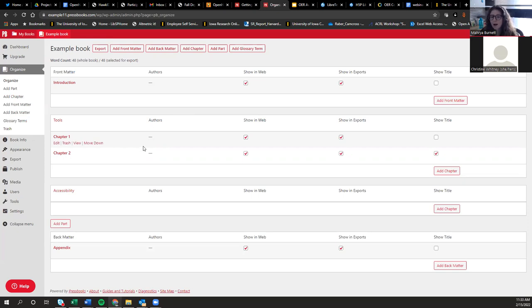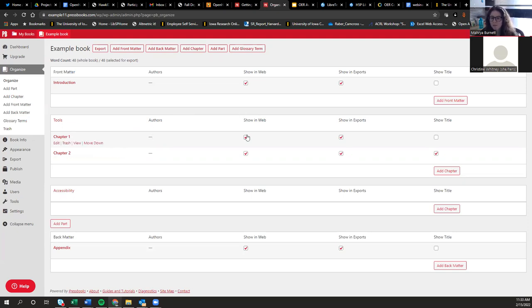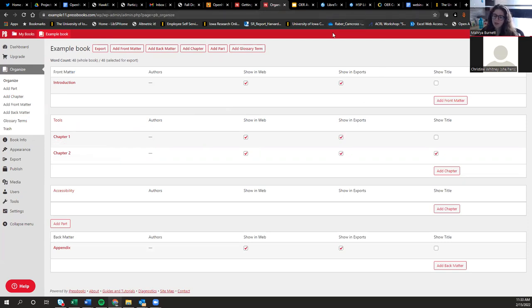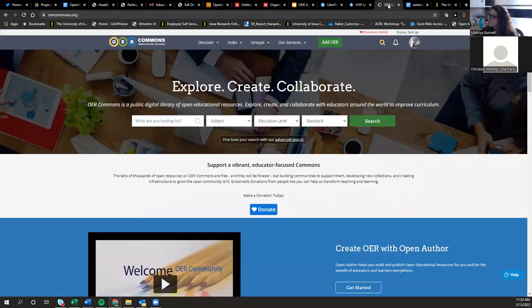We've gone over a lot. We still have a couple more tools to demonstrate, but I'll pause here and see if anybody has any questions about Pressbooks so far. Hearing none, let's move on to the OER Commons authoring tool.